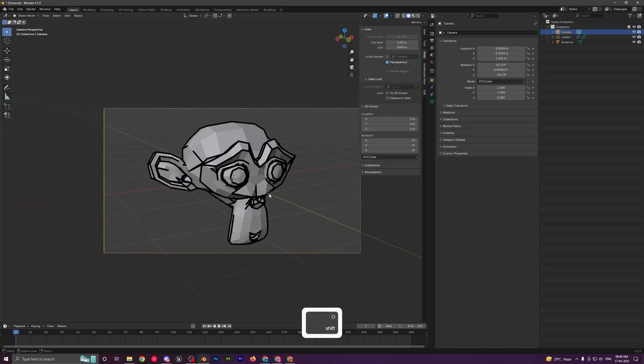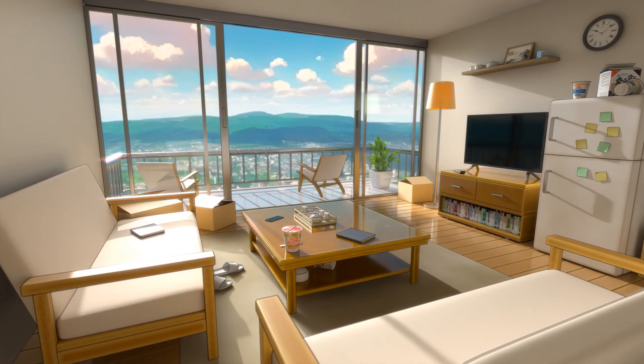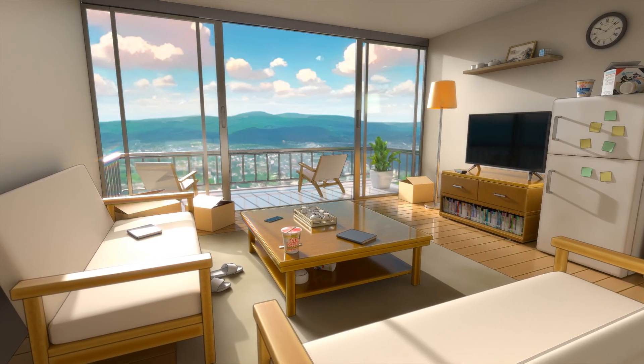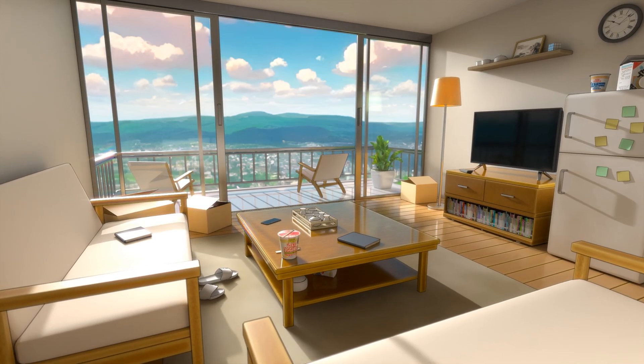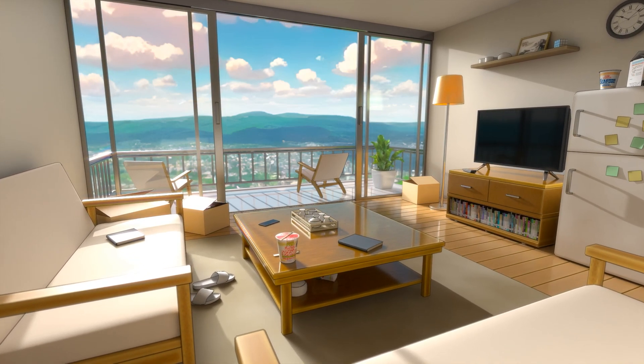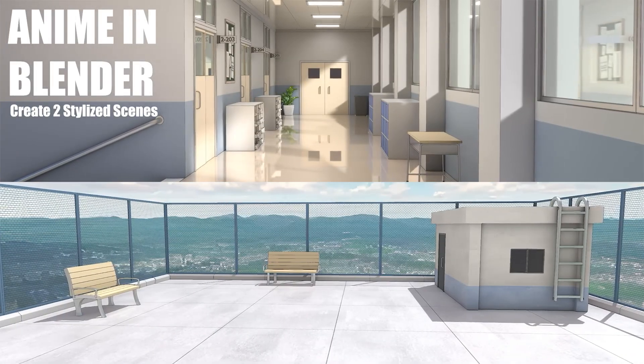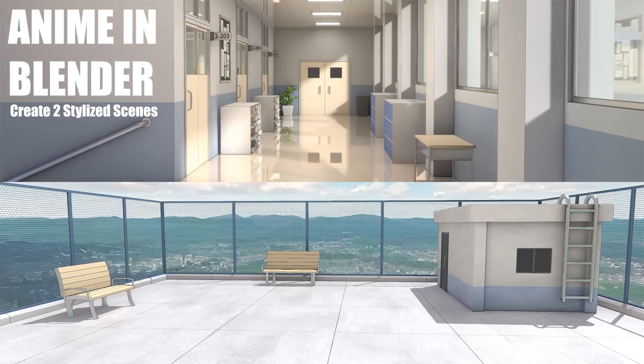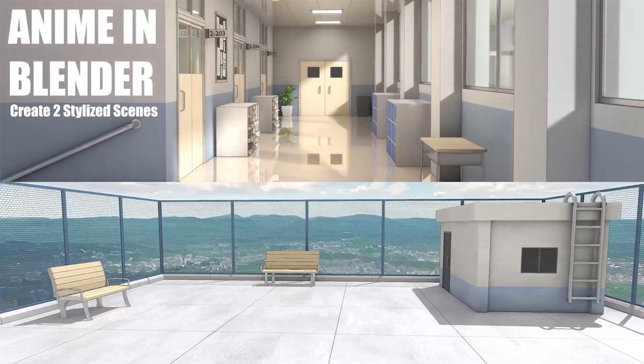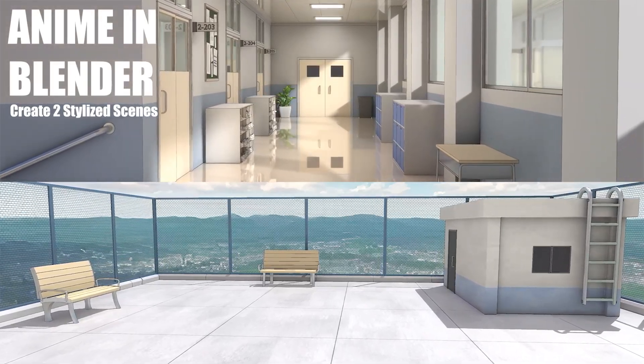Really quickly guys, if you like the video just drop a like and subscribe to the channel. Also if you like creating these types of anime-style scenes in Blender, I have two different courses on Udemy where I go over creating these beautiful-looking anime-inspired scenes in Blender from start to finish. If you want to check that out, links are in the description.